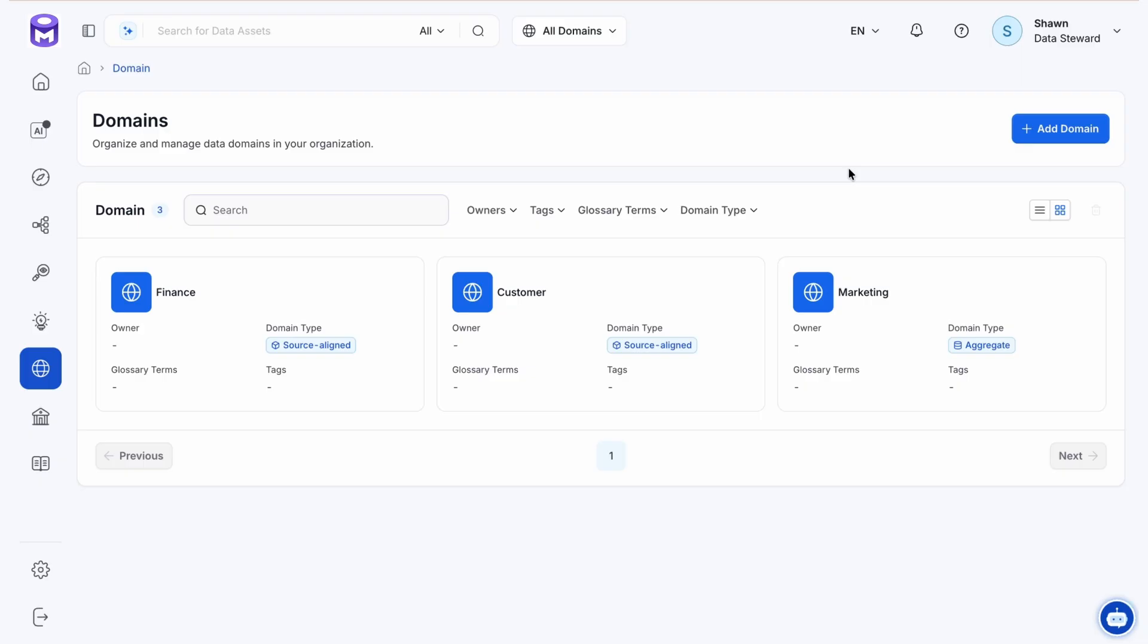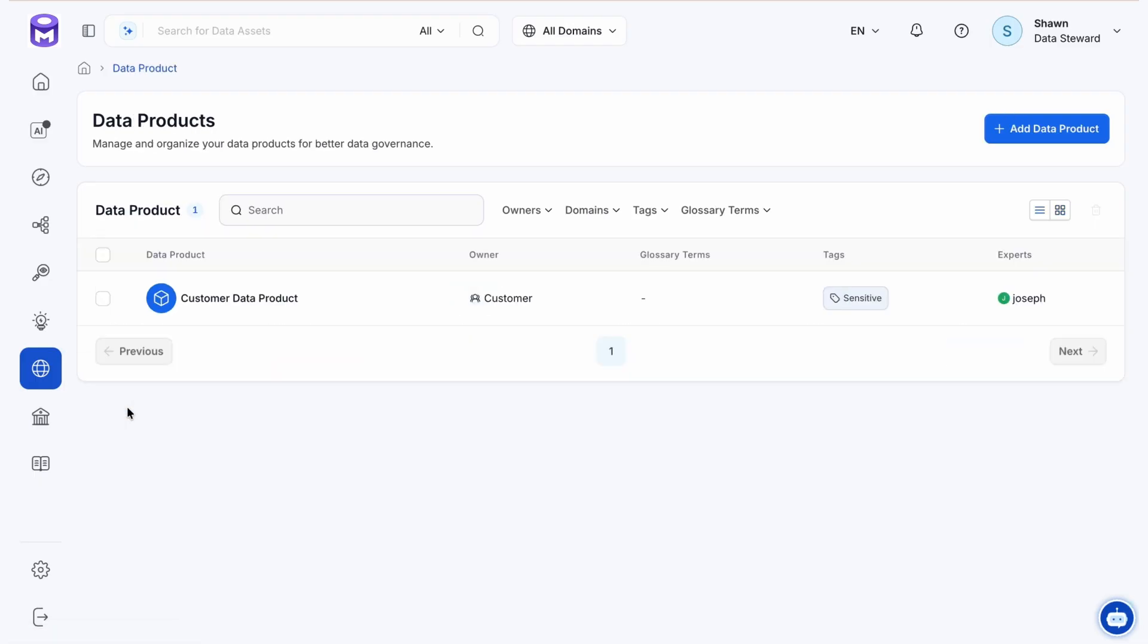The other area of enhancement is data products. These are now their own area within the platform. In previous versions, they were a subset of domain. Clicking into data products provides us with a very similar view to domains, with owner, glossary terms, tags, and experts. We have a similar ability to search and filter, and we have that card view here as well.